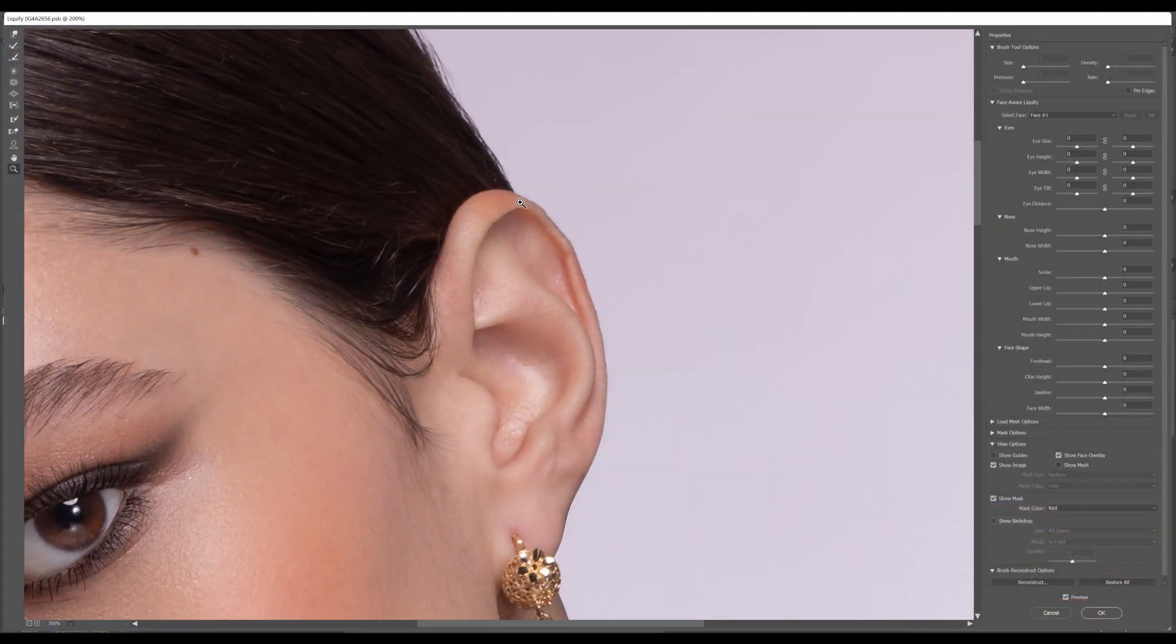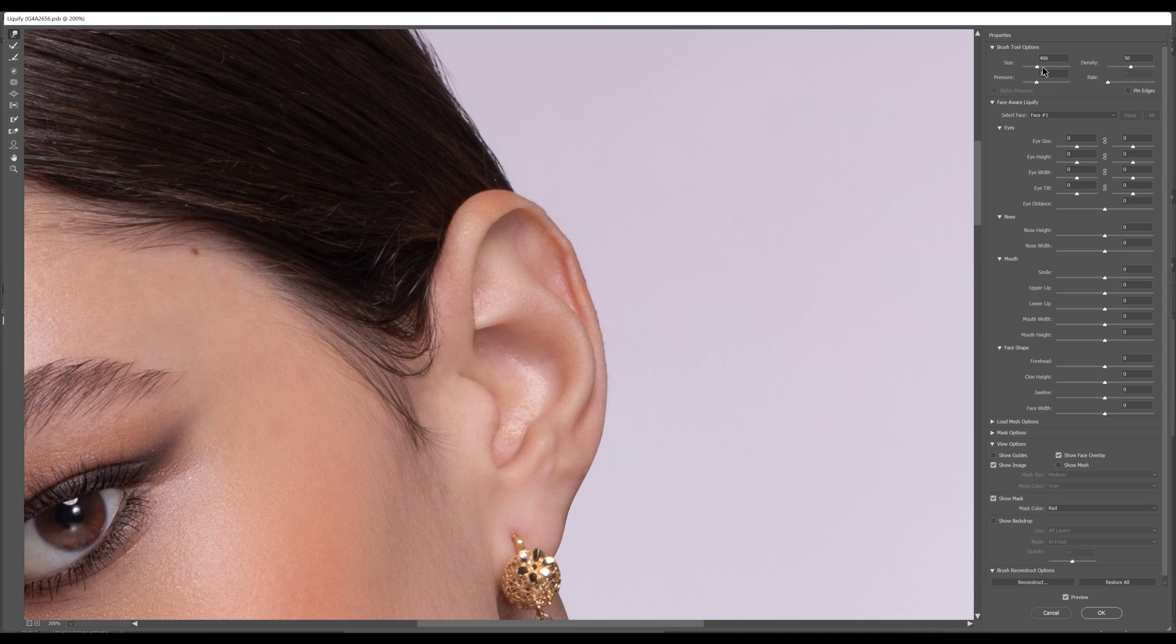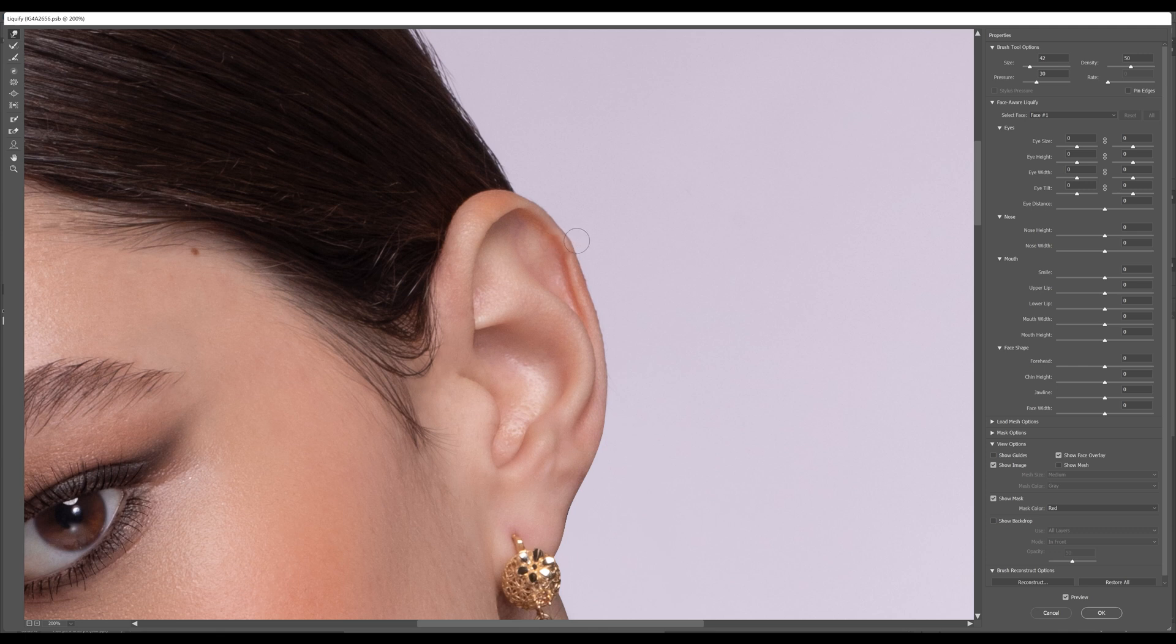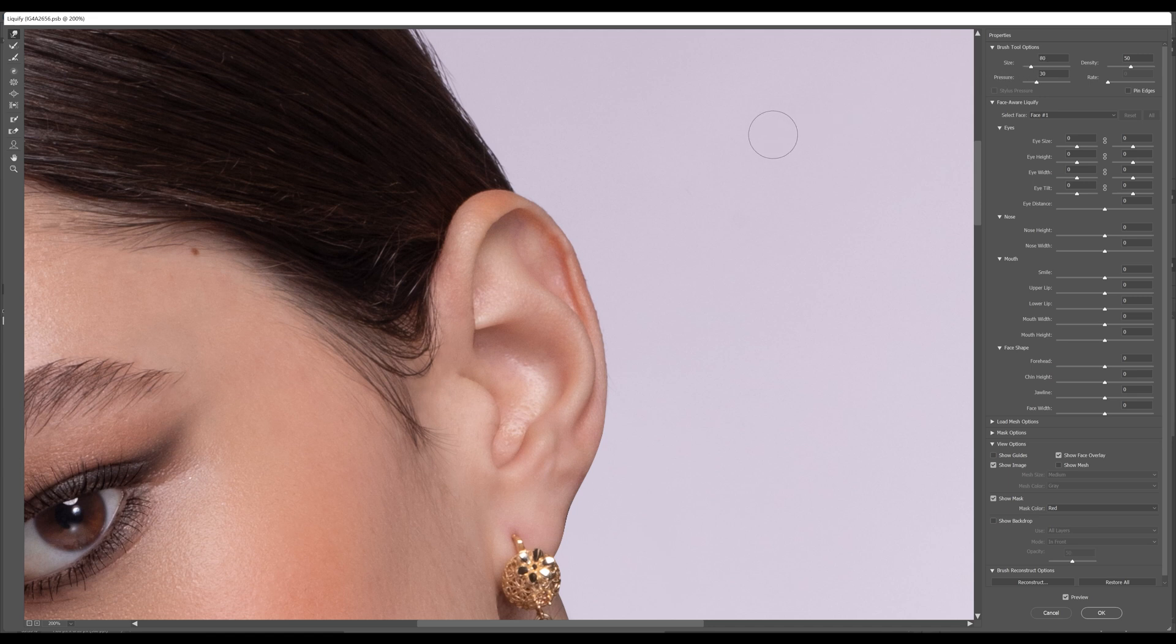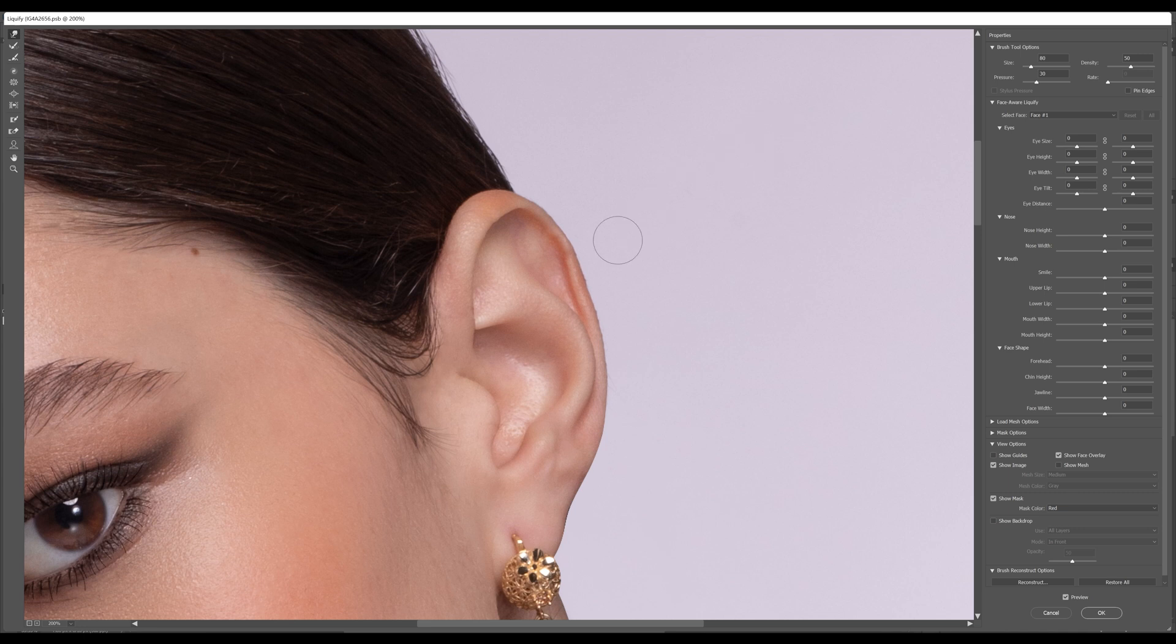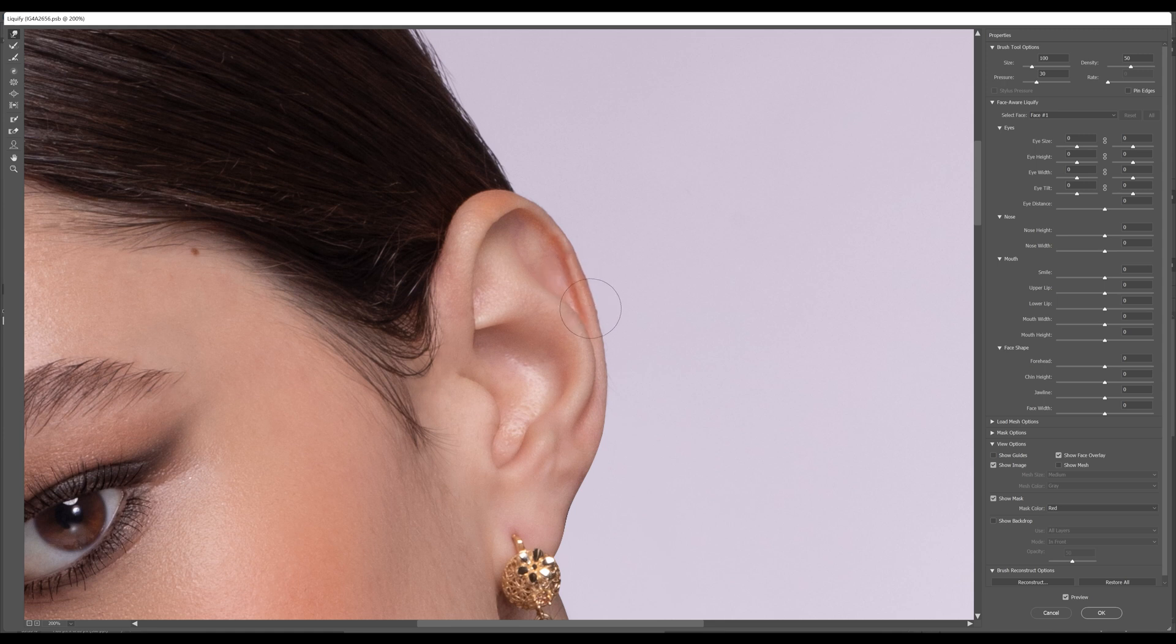I want to also fix this ear, but for this I'm gonna decrease my brush size and I'm gonna round it up a little bit. You can increase or decrease the size of the brush using the square brackets on your keyboard. Just like this, perfect.